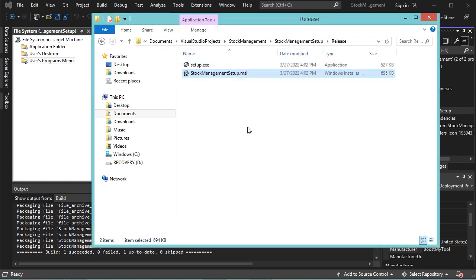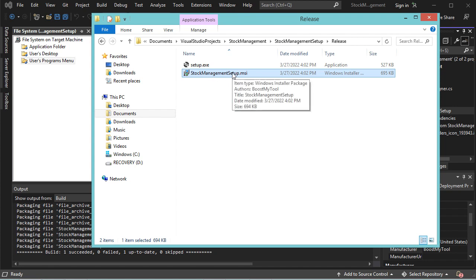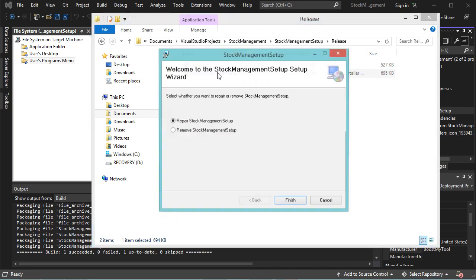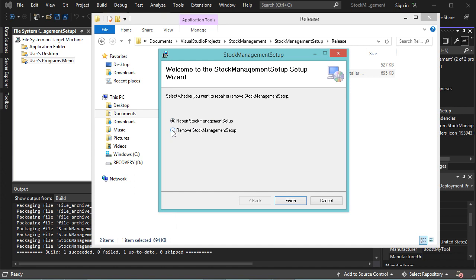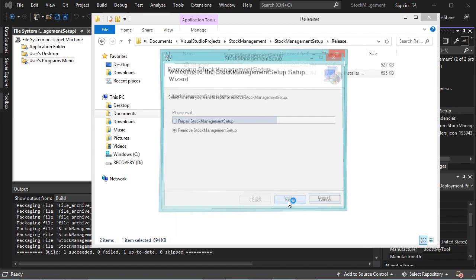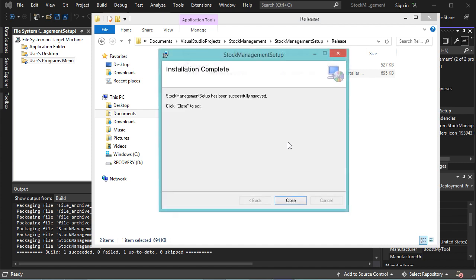The second option to uninstall the application is to run the installer a second time. Let's double-click the installer — this time we have two options. If we want to remove the application from the computer, we select Remove and the name of the application. Let's click Finish. The application has been removed correctly.